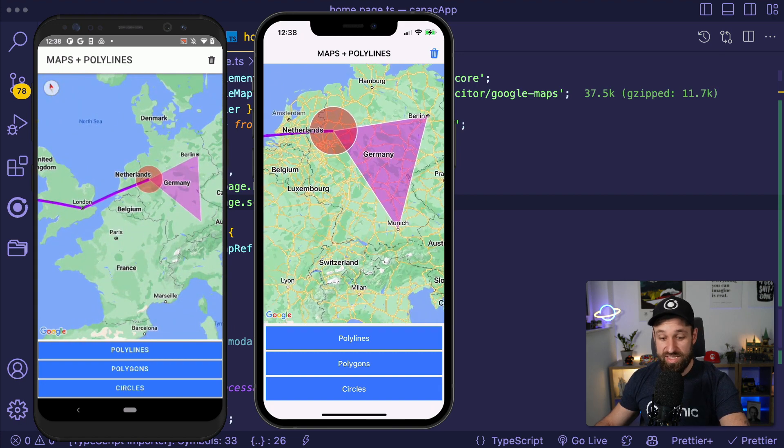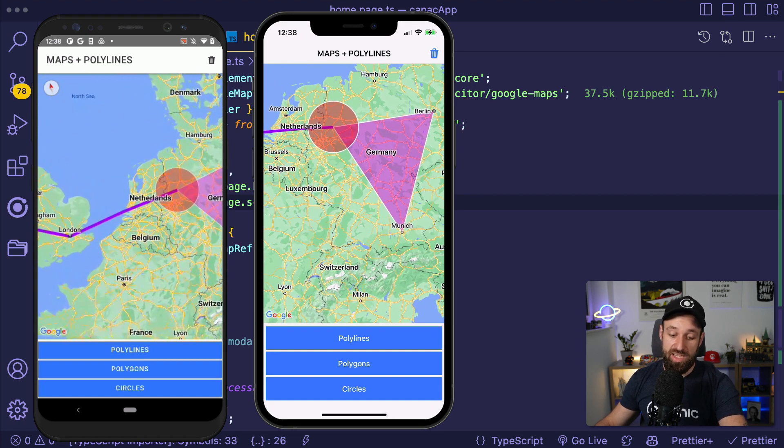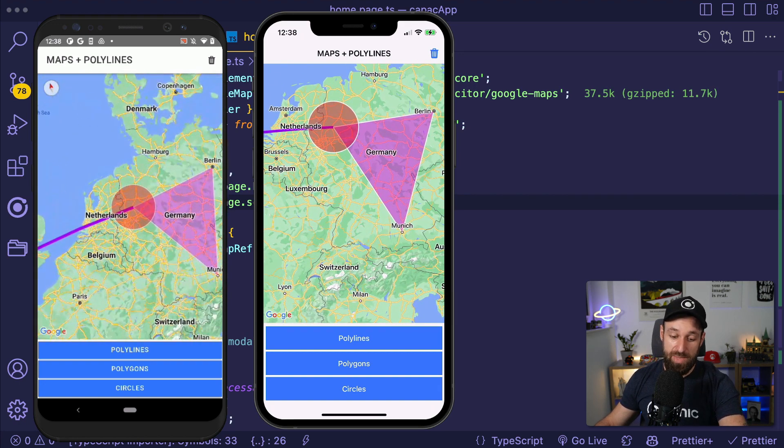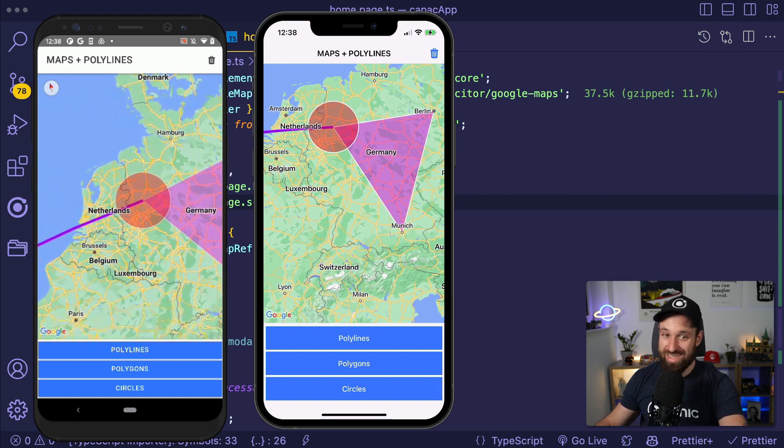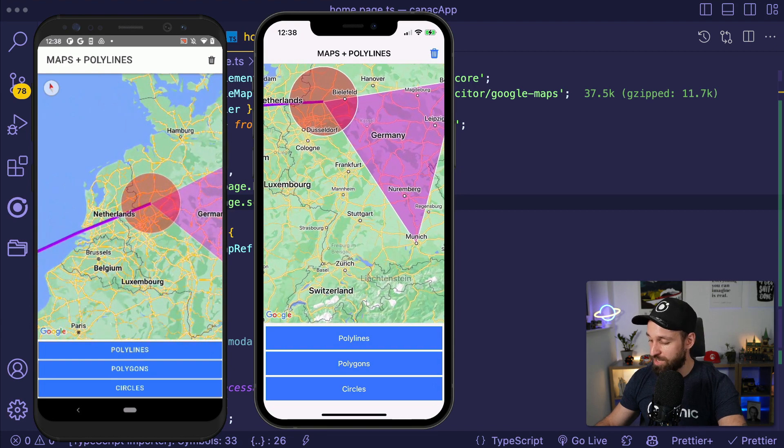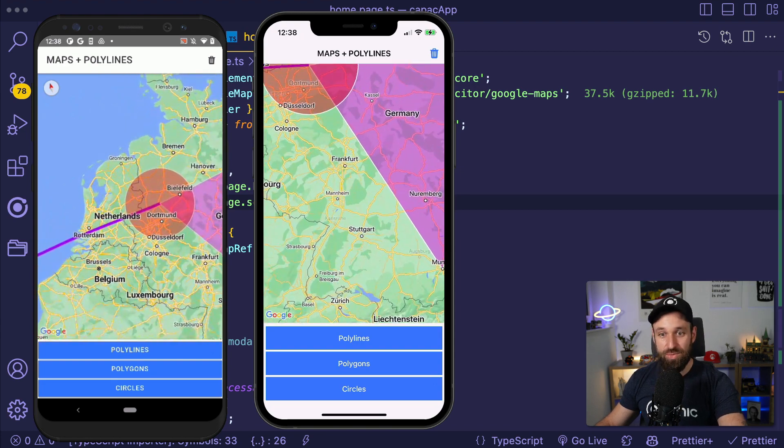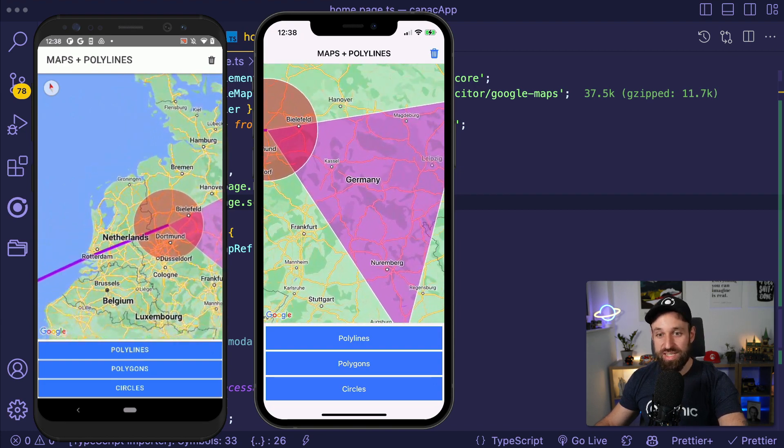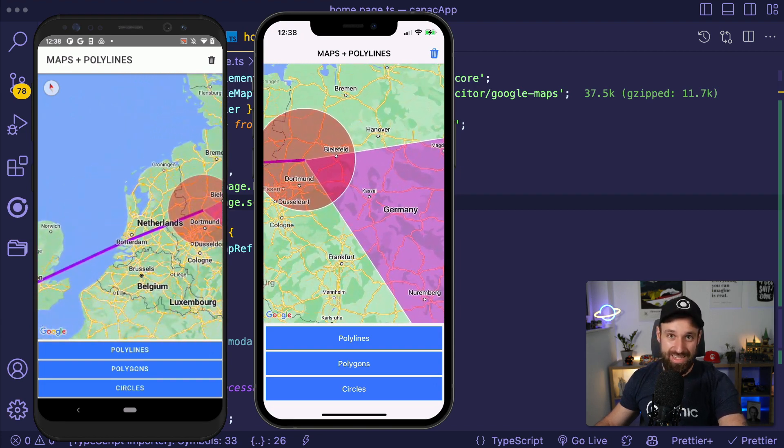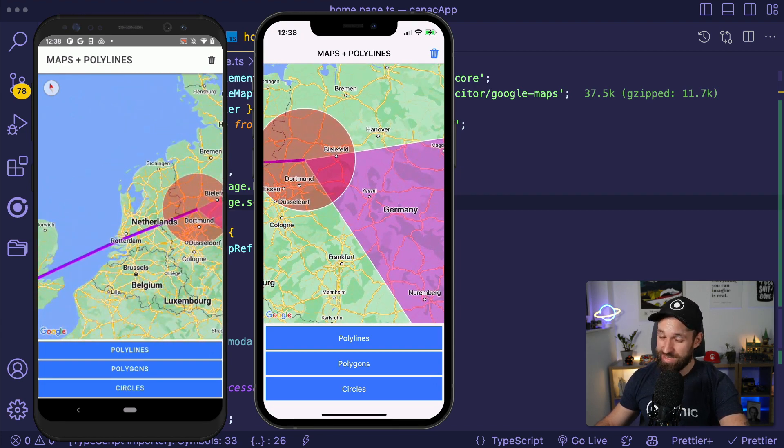So please, you see in this example, don't tell me Google Maps for Capacitor is not working on Android. It is working just as fine as it is on iOS.